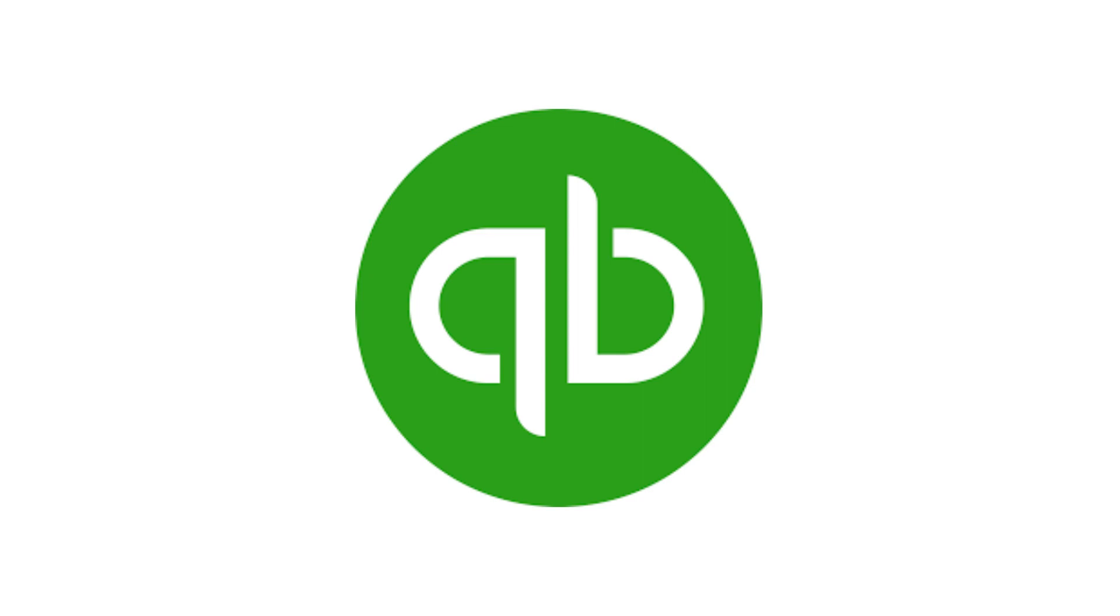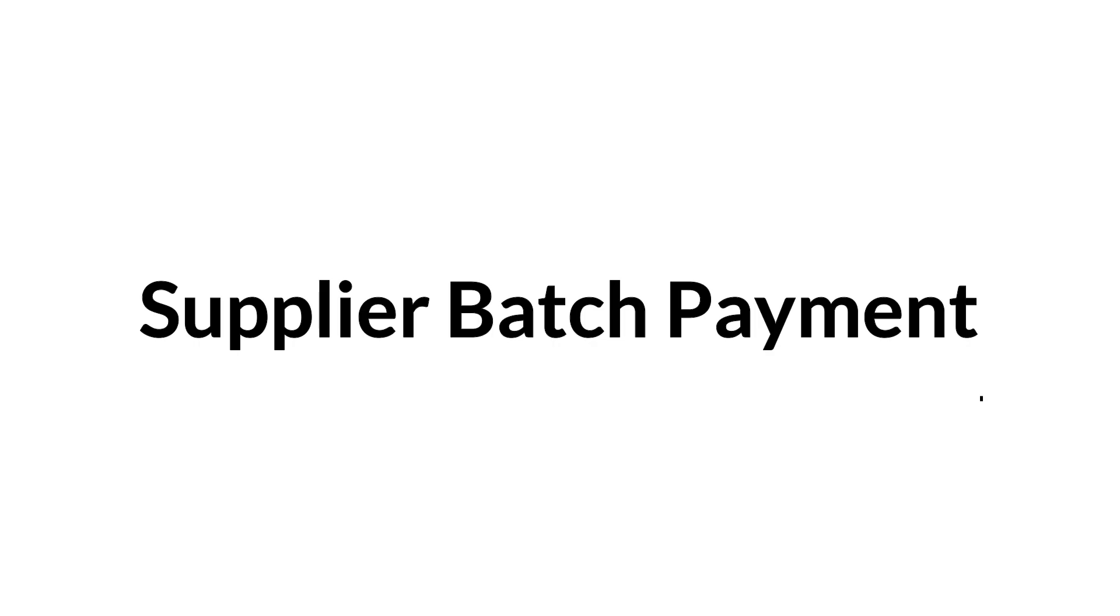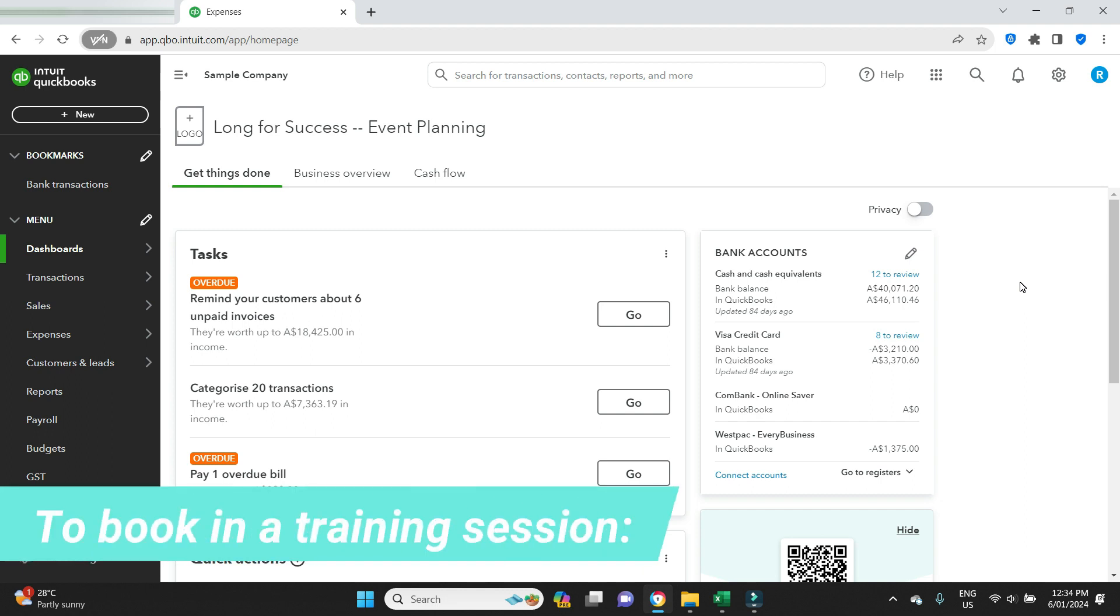Hello everyone and welcome to the video. In this one, I'm going to be showing you how you can set up a supplier batch payment in QuickBooks Online and then export that batch payment to an ABA file that you can use to upload into your online banking to automate the payment.